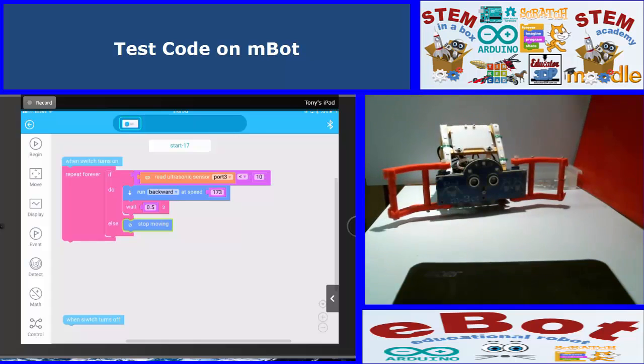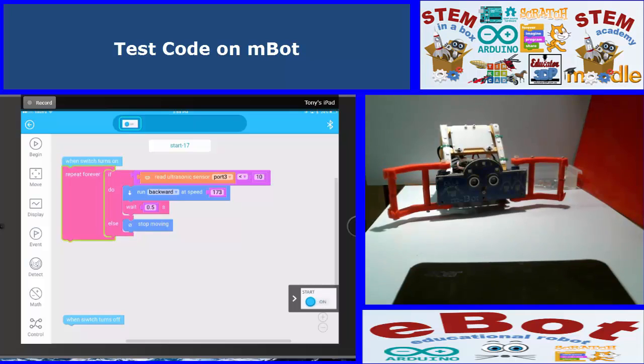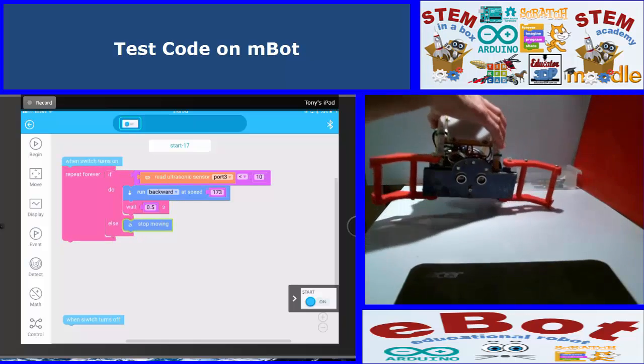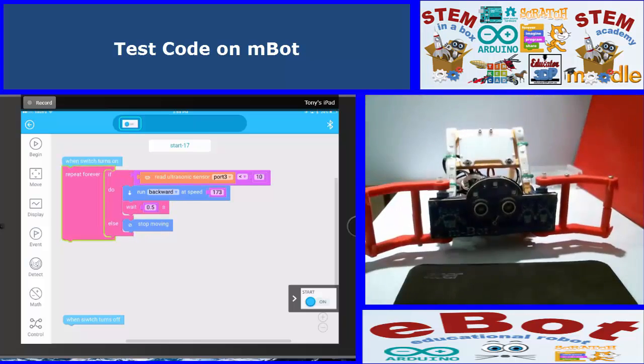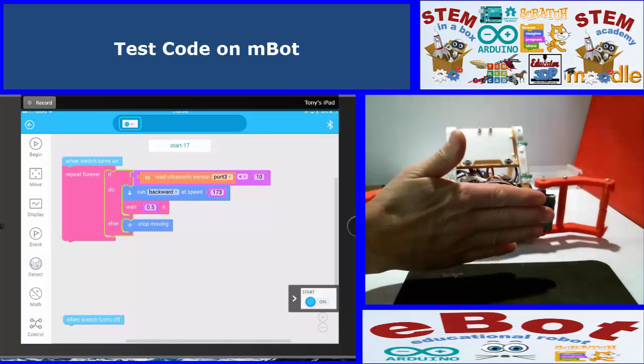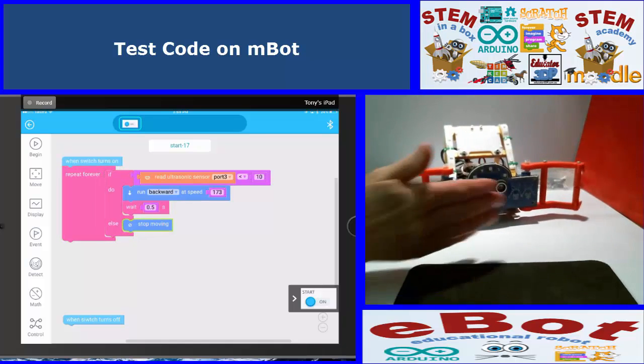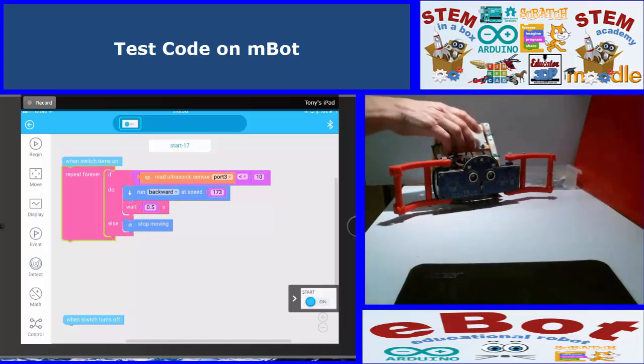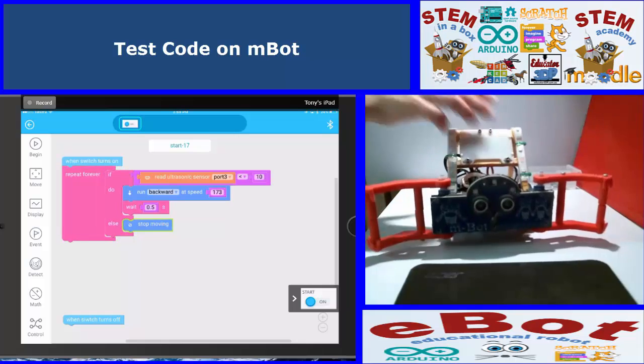And two ways to start the code. You can either start the code, bottom right hand corner there, and hit that icon, which I'm going to do. So now it should stay stationary unless, that's it, it's working. So stationary backs up, which is exactly what I told you to do. Okay, great.